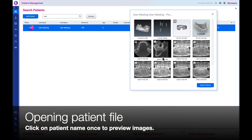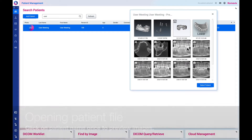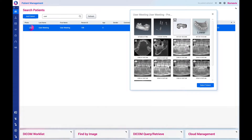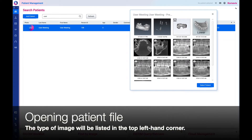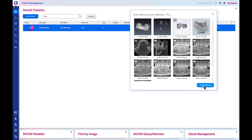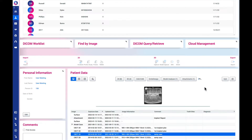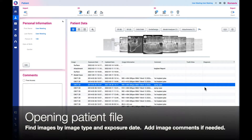Click on the patient's name once to preview the images. The type of image will be listed in the top left hand corner. Select patient. Find images by image type and exposure date.